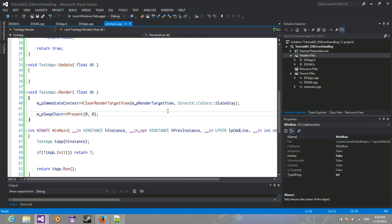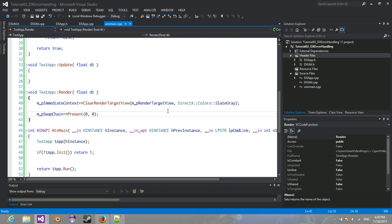Hey guys, welcome back. This is the next tutorial in the series. This one's going to be short. It's just covering error handling, simple error handling for DirectX functions.